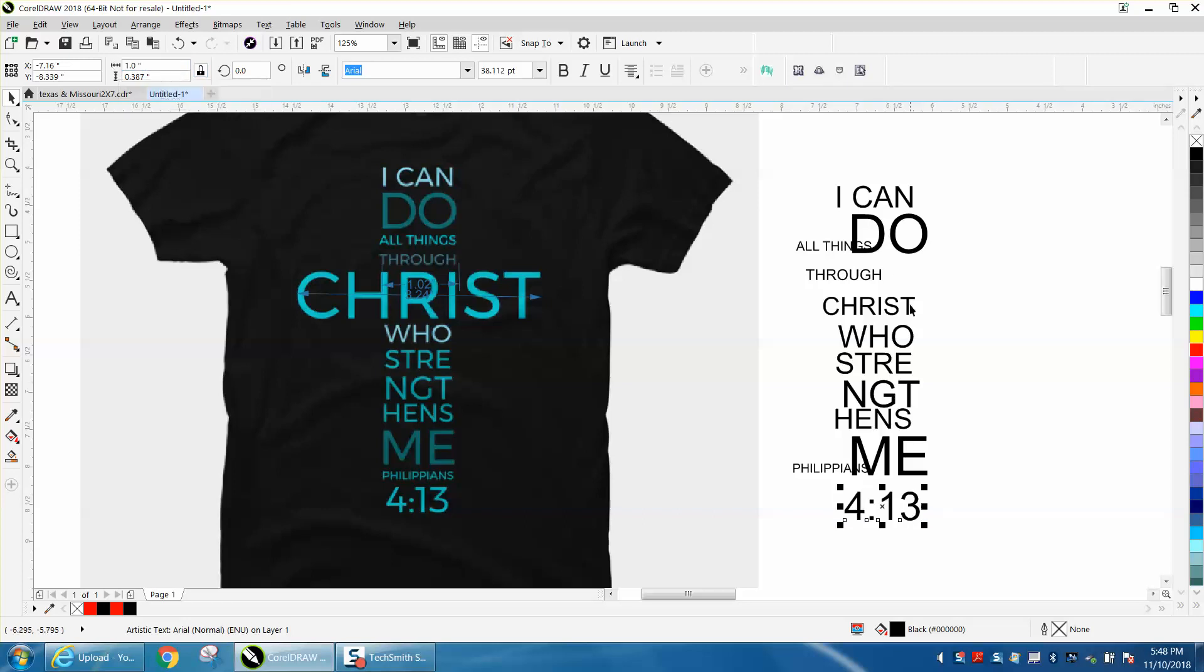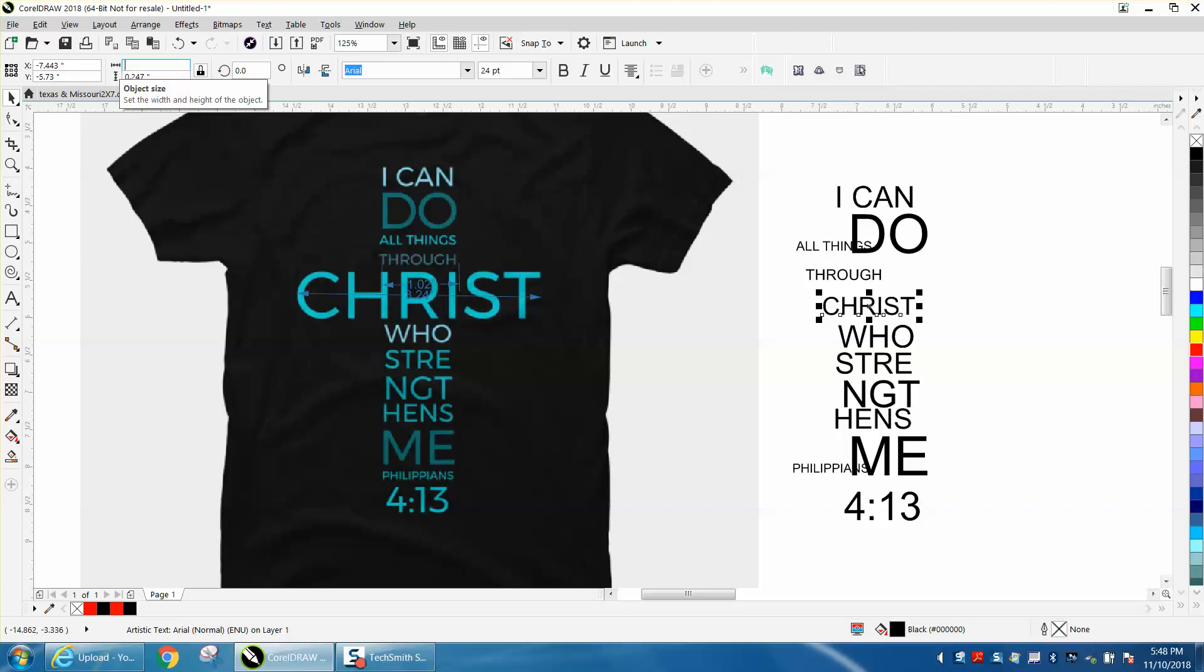Now we're going to take the Christ and I measure the Christ at like 3.24. So I'm going to make it three inches. 3.25.